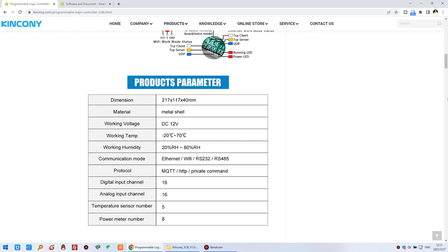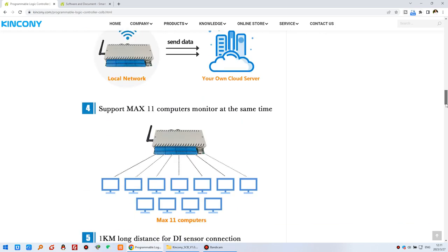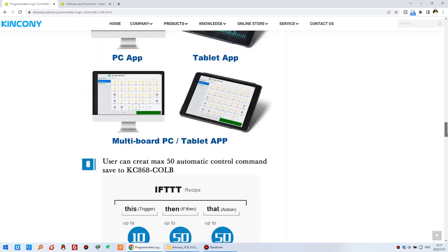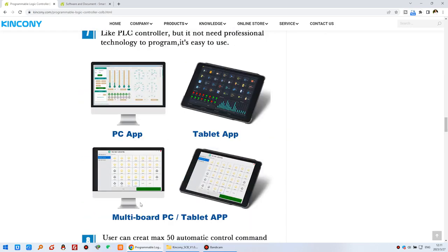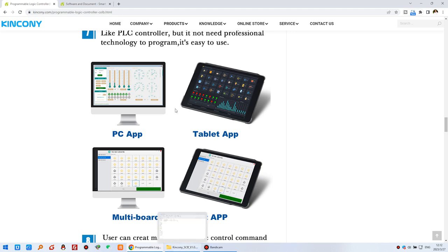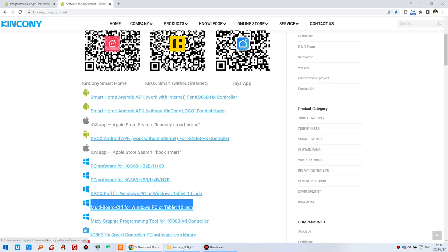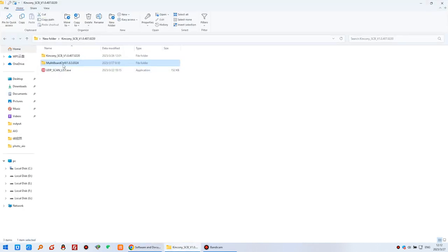This software runs on Windows PC or Windows tablet. As shown in this photo, this is running on a computer and this is running on a tablet — just a Windows tablet can use it. Now you can download this software.